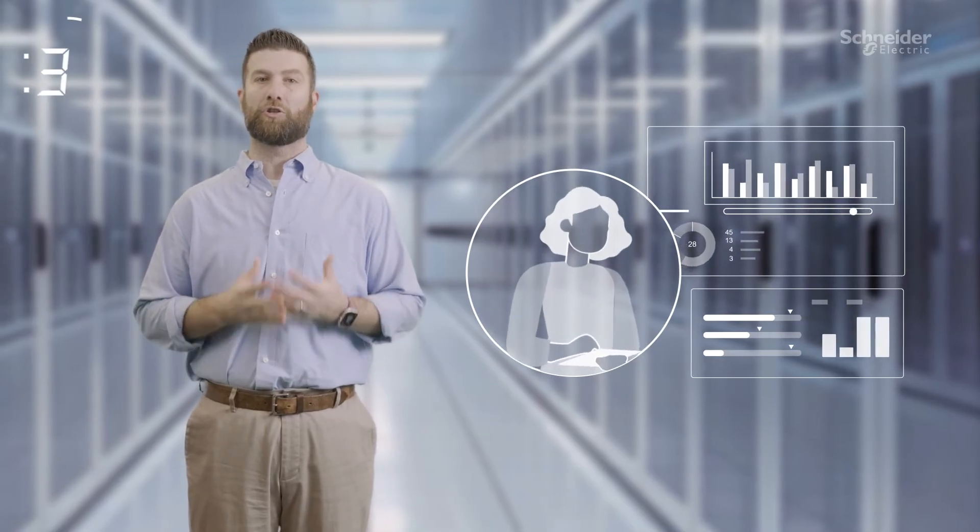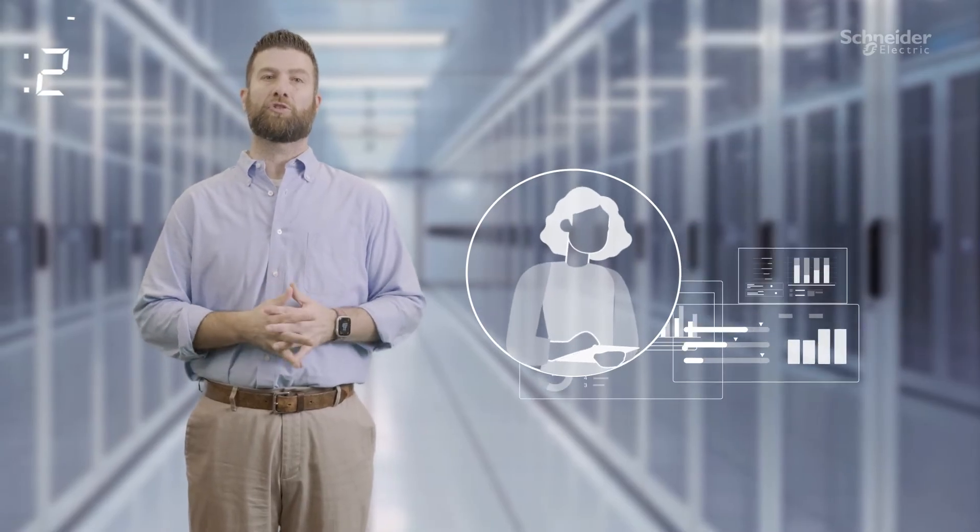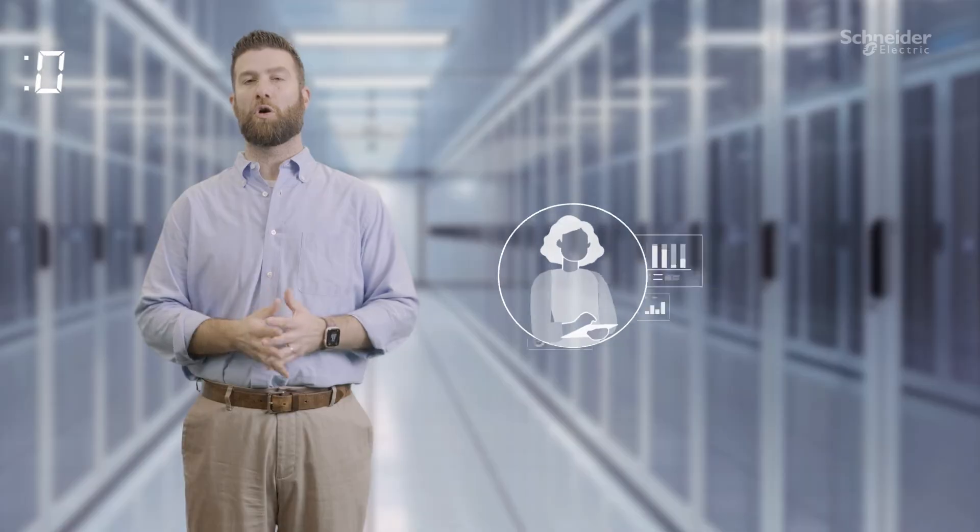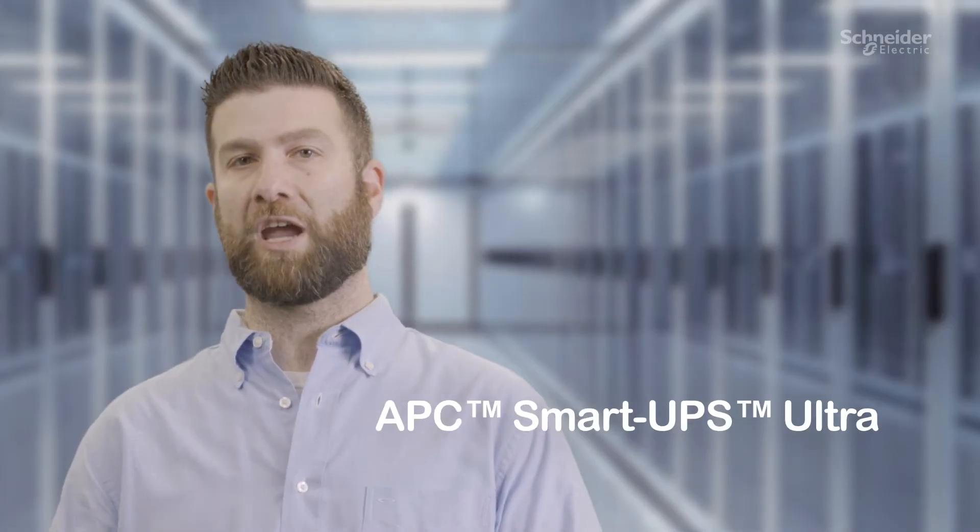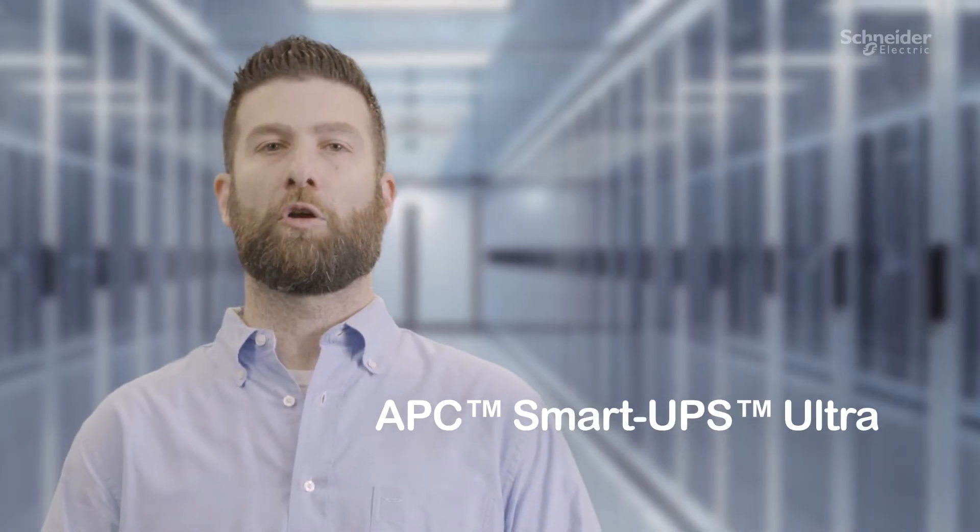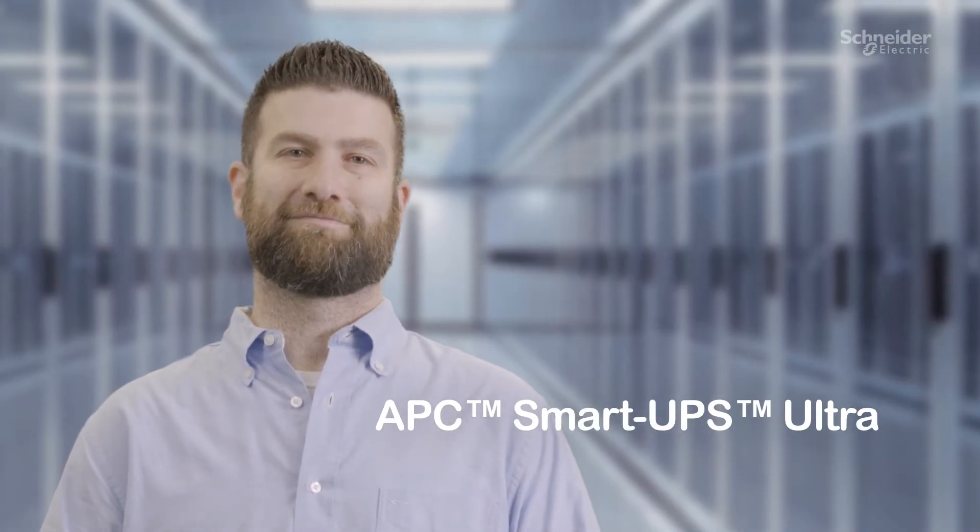When you have critical and distributed IT infrastructure, you need our smallest, most advanced UPS ever, SmartUps Ultra.